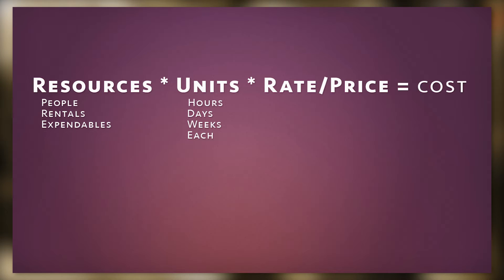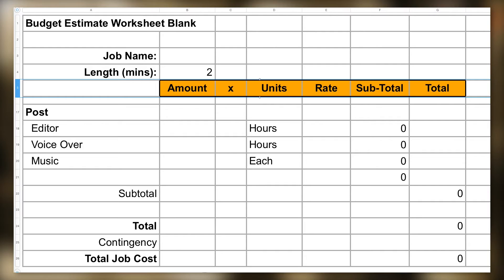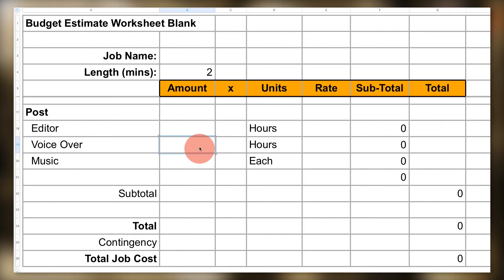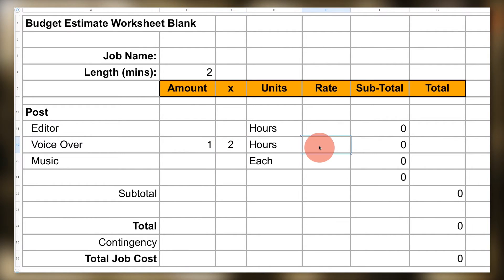That's our basic formula: amount of the resource times how much time or units of that item we need times its rate or price. An example: you need a voiceover for a corporate video. Your voiceover actor tells you it will take two hours to record. The rate is $350 an hour for a total of $700.